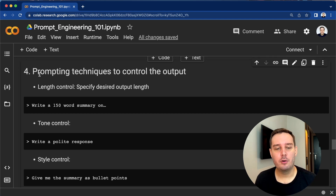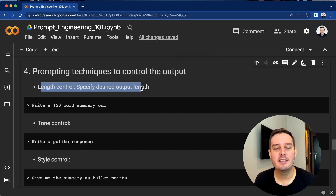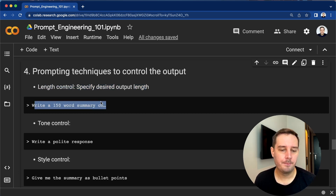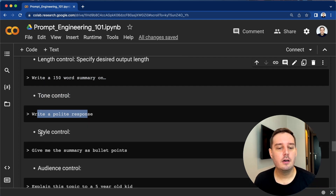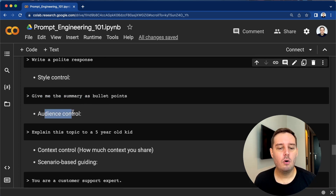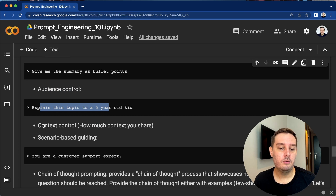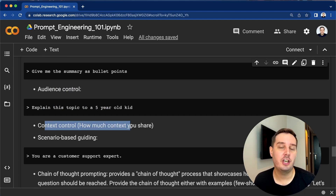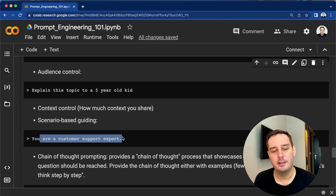Now let's go over some specific prompting techniques you can apply to control the output. For example, you can do length control — specify the desired output length, such as 'write a 150-word summary on whatever topic.' Then you can do tone control: 'write a polite response.' You can do style control: 'give me the summary as bullet points or as a long paragraph.' Then audience control: 'explain this topic to a five-year-old kid.' And context control, meaning how much context you want to share in your prompt. You can also do scenario-based guiding by setting the scene, such as 'you are a helpful customer support expert.'